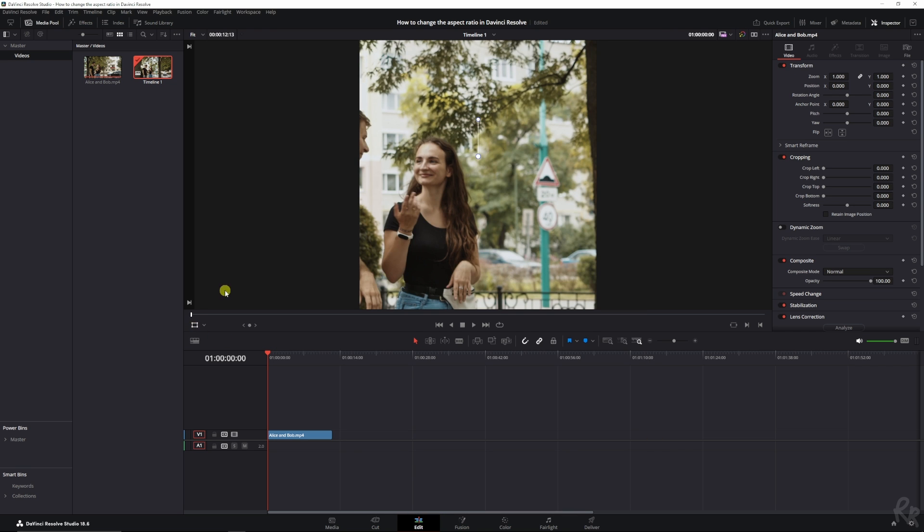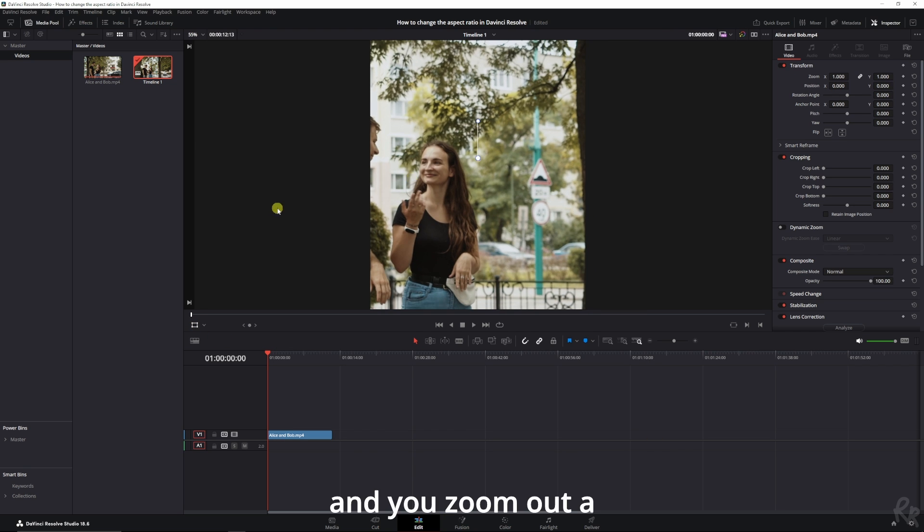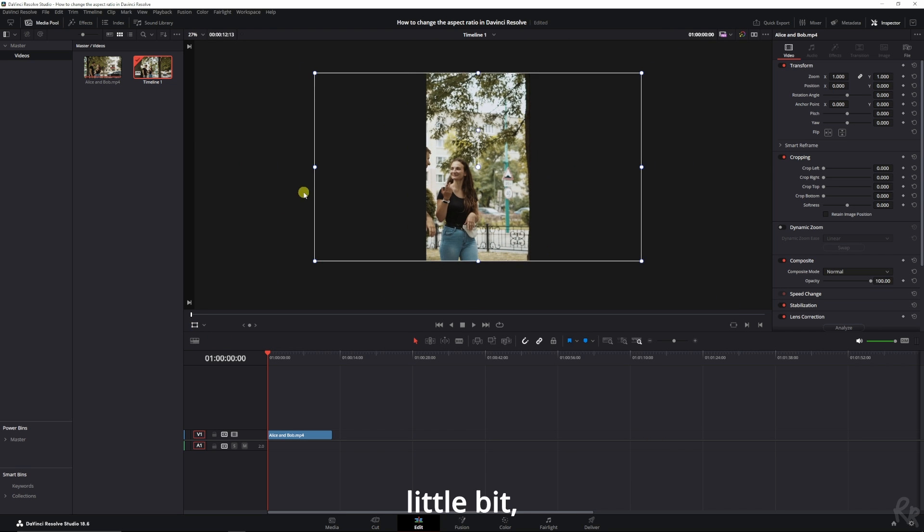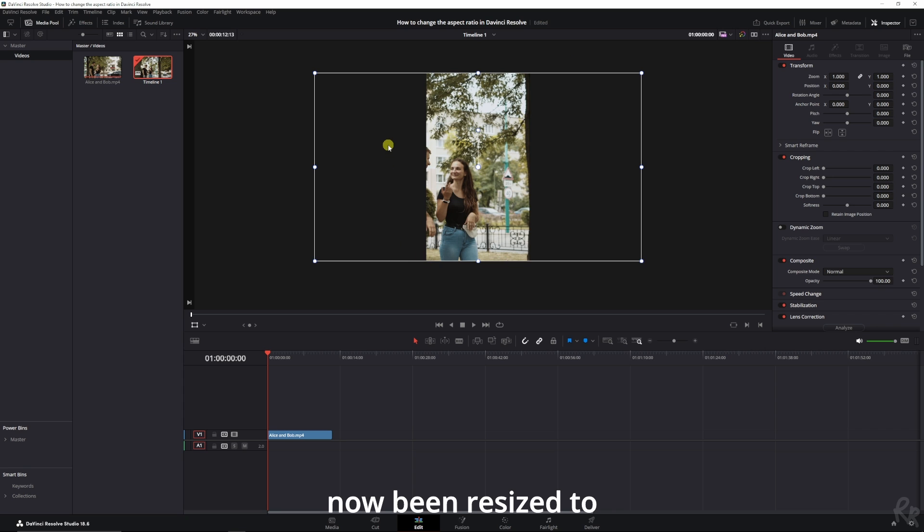Because that way, if you click the transform button and zoom out a little bit, you see that it has now been resized to fit this frame.